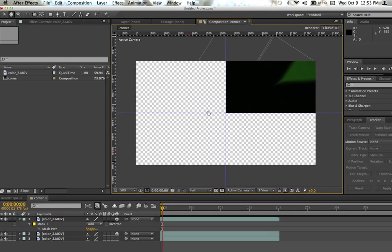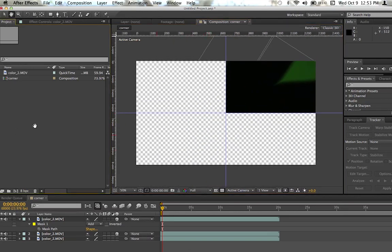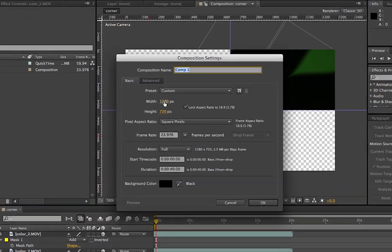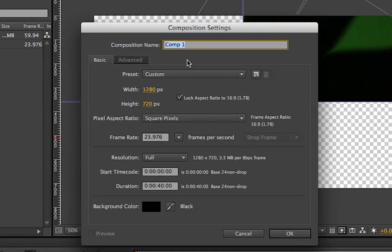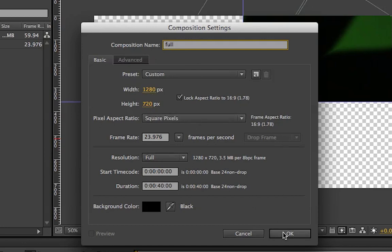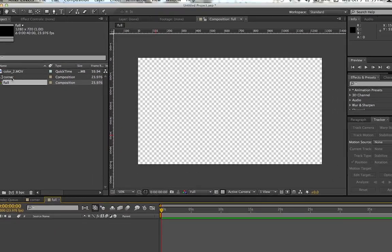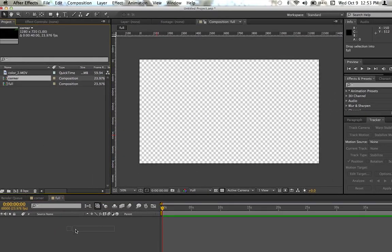Just to make this go a little bit faster, we're going to go ahead and make a new composition so we don't do this like 80 times. New composition. I think I'm going to call this one full, just because we're going to put all the corners in. Make sure it's the same dimensions as your last one. Grab the corner composition, throw it in there.